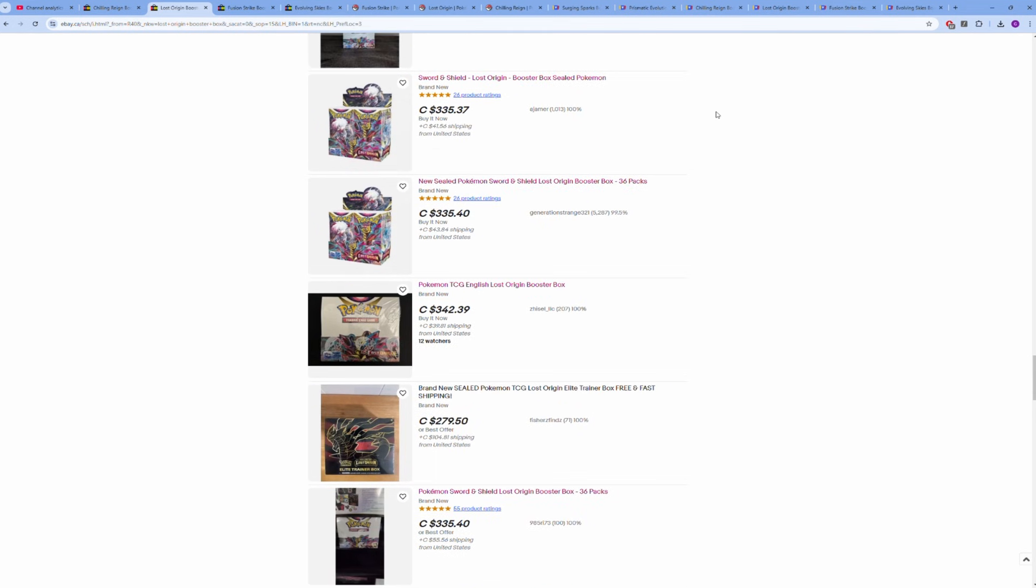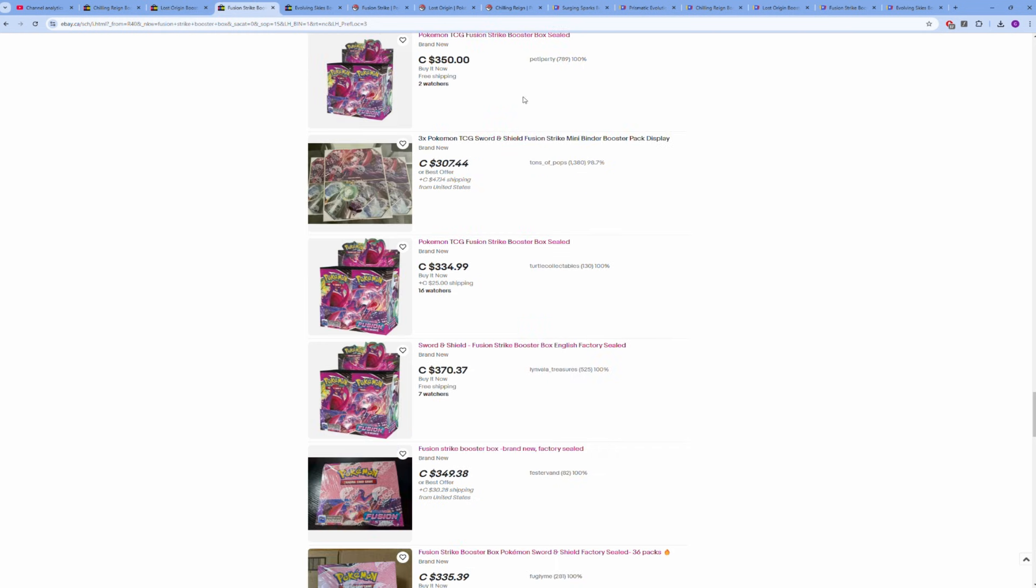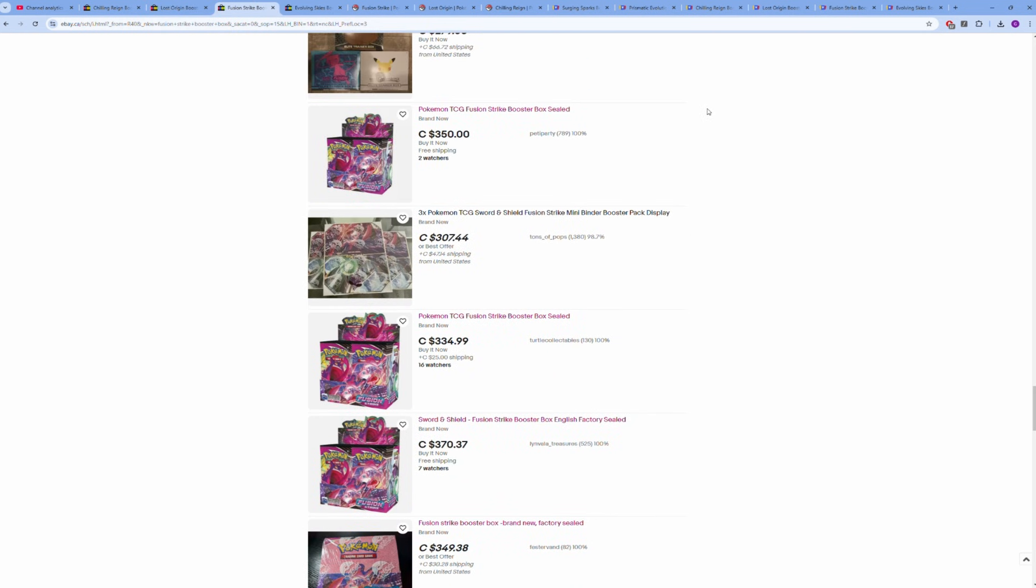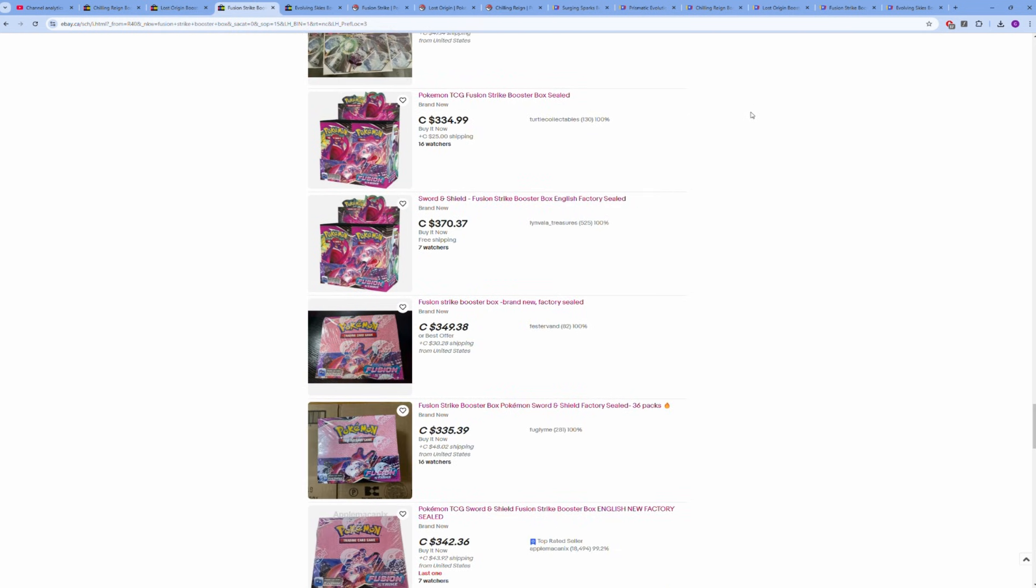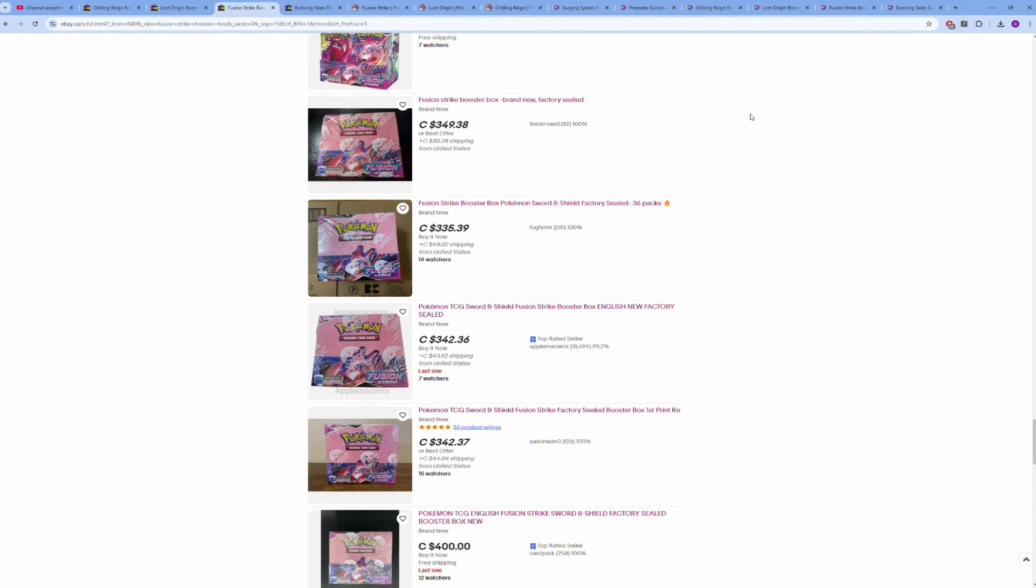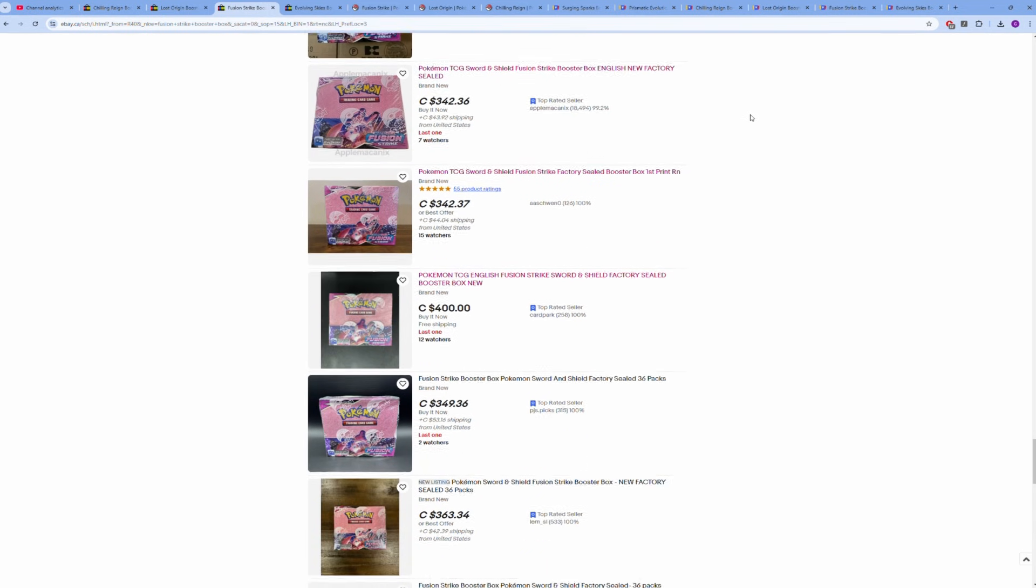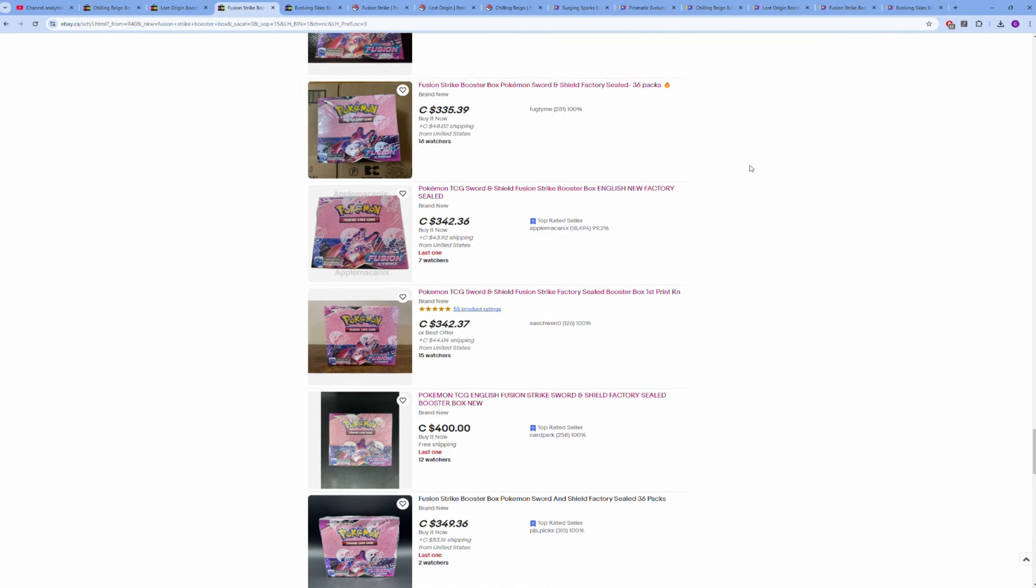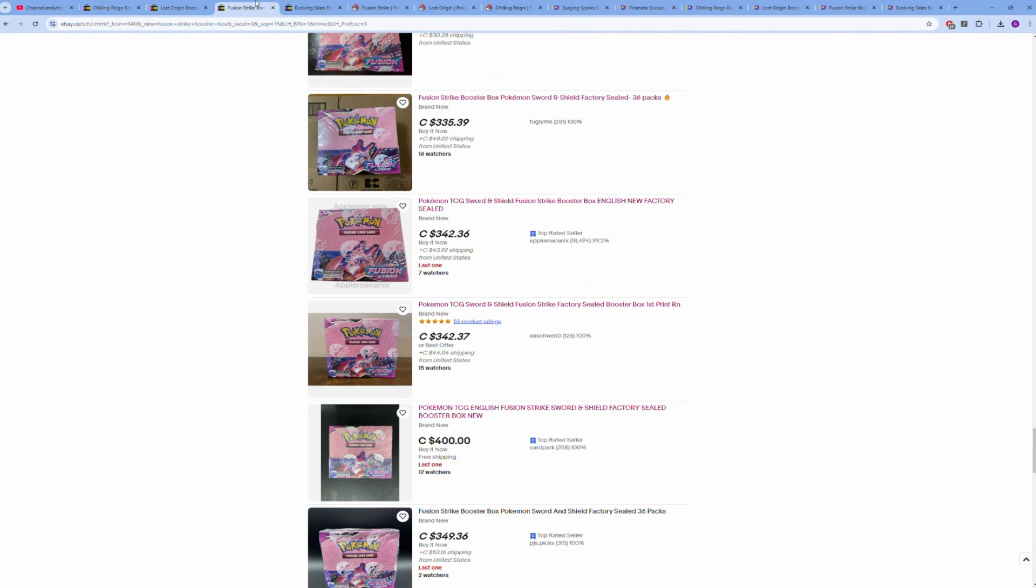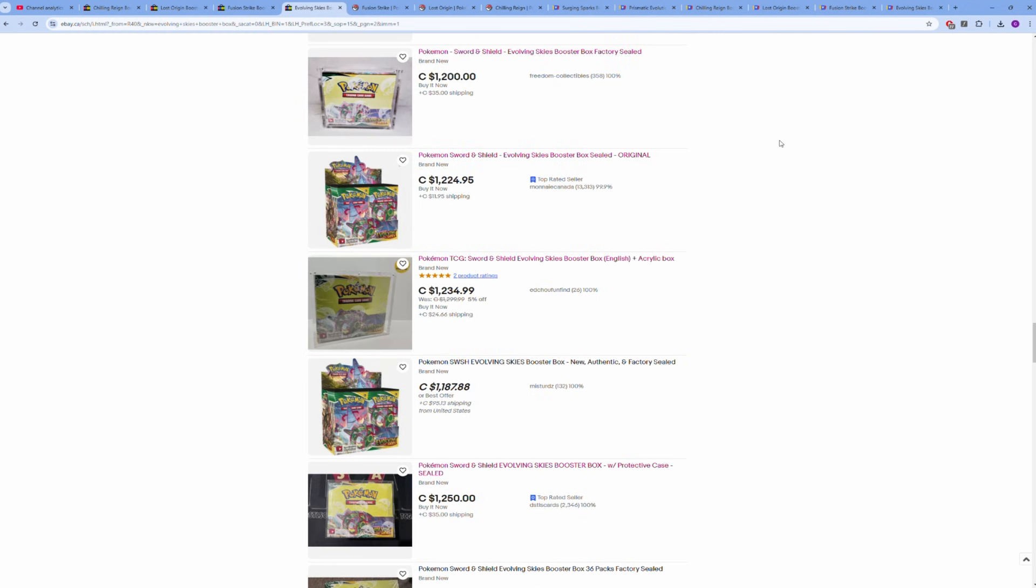Fusion Strike, even worse. Lowest listed $350 Canadian, and there's only 17 boxes I believe before we get to a $400 Fusion Strike box on eBay.